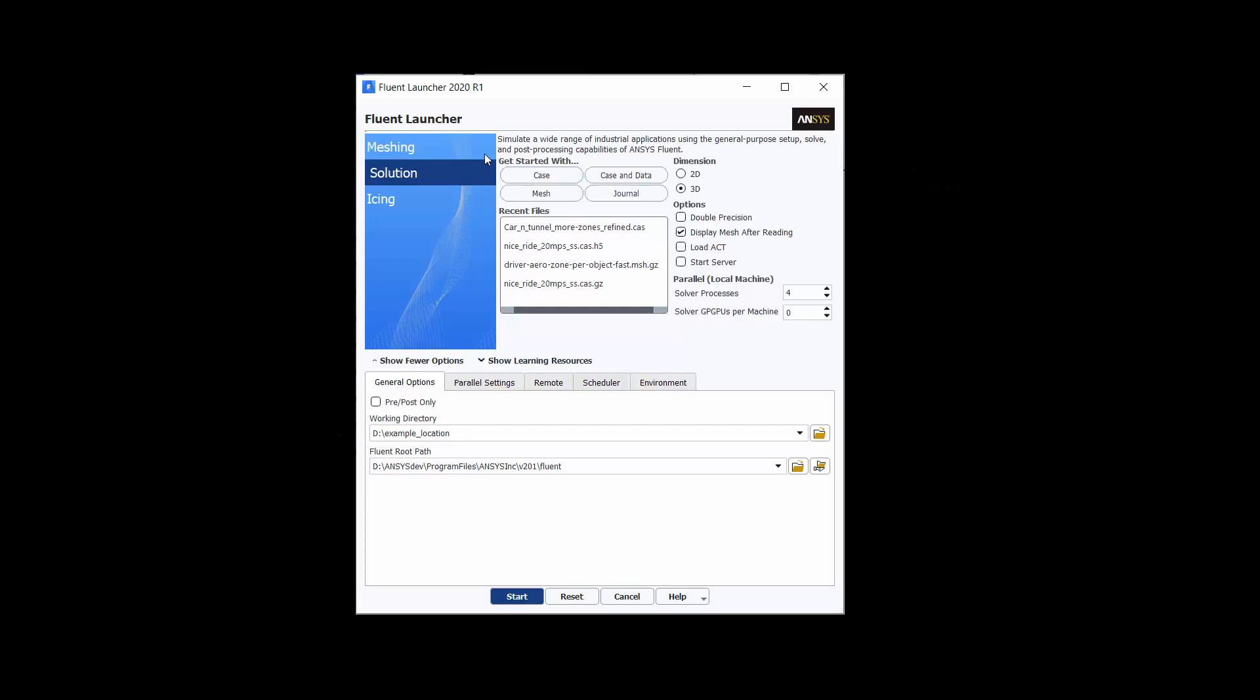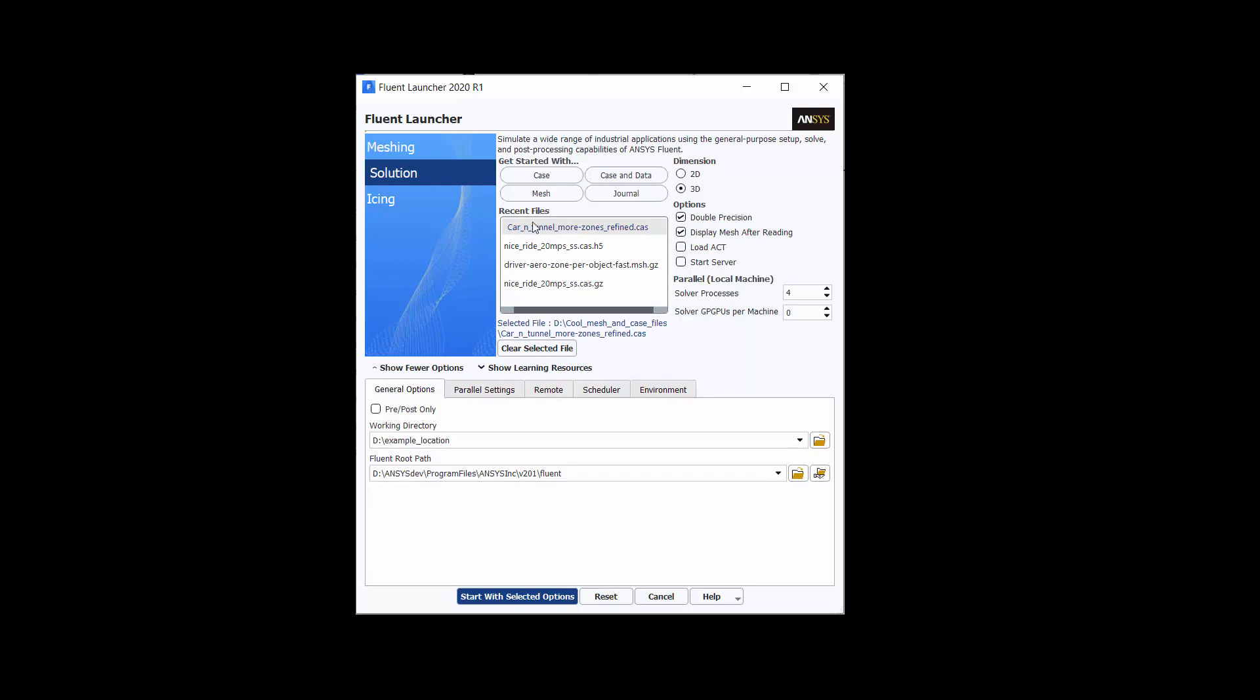At startup, you'll see the improved Fluent launcher with clearly defined workspaces and the option to immediately select your starting file.